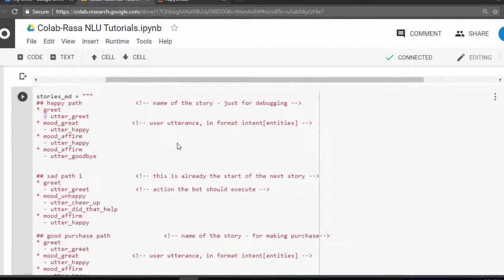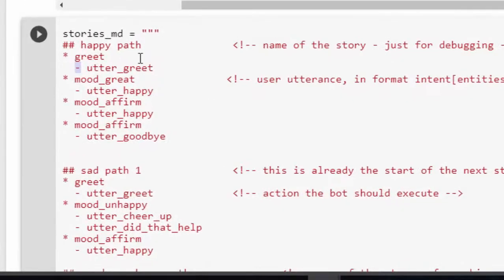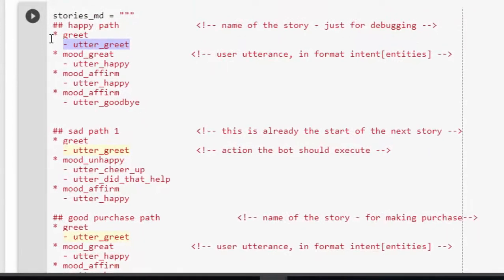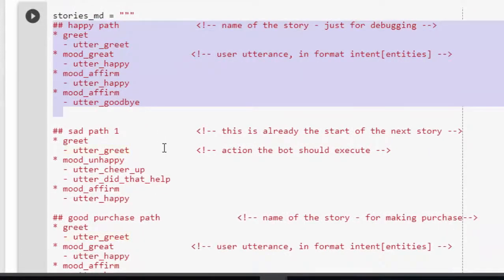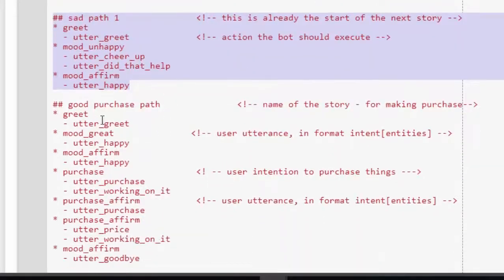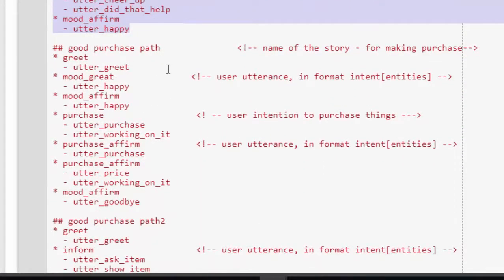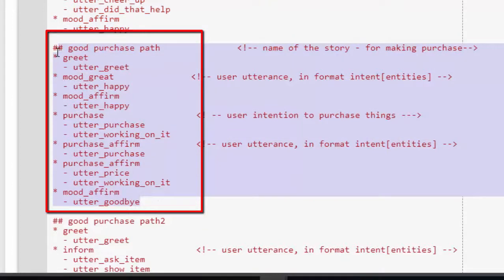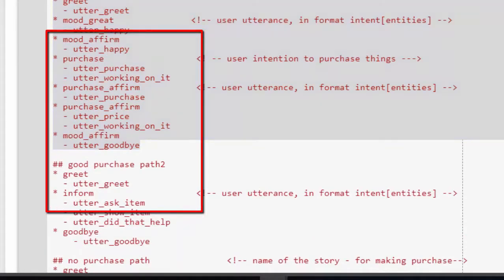Here's an example of how the story looks. We've scripted it — we have a happy path where 'greet' is the intention (marked with star) and the bot's response is the action (marked with dash). We also have a sad path and one for buying something — greet, mood happy, confirm package, confirm price, ask for price. All scripted so the bot can follow it.